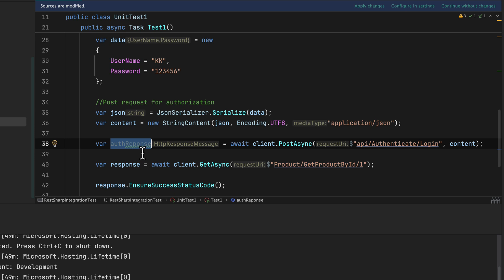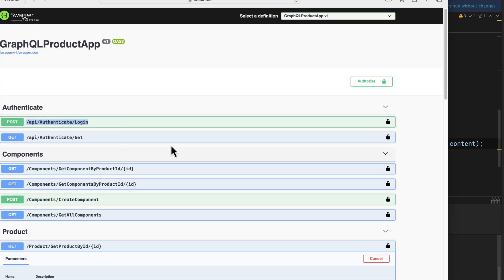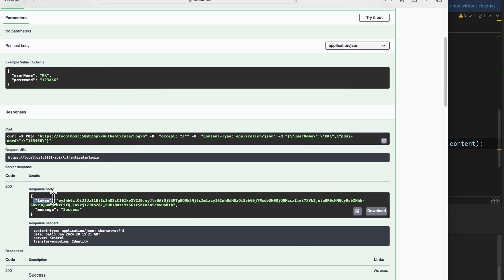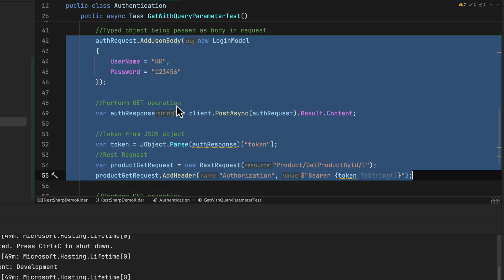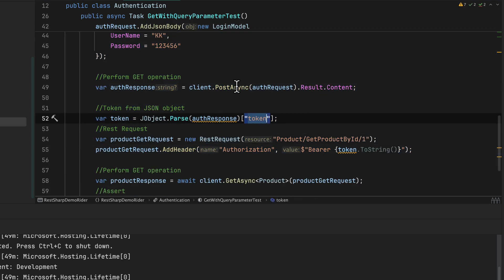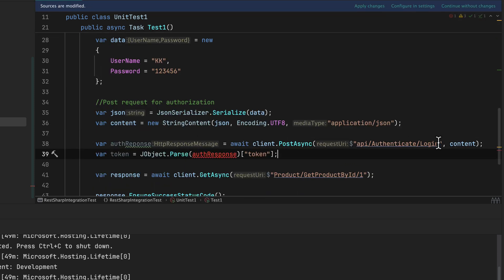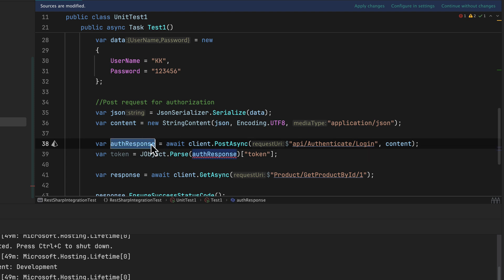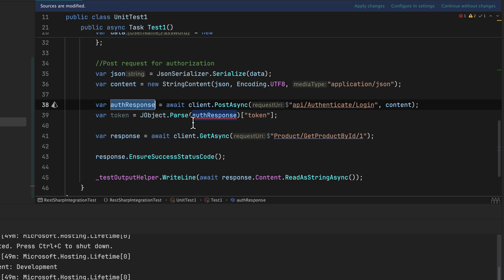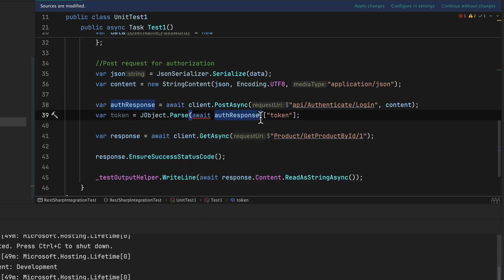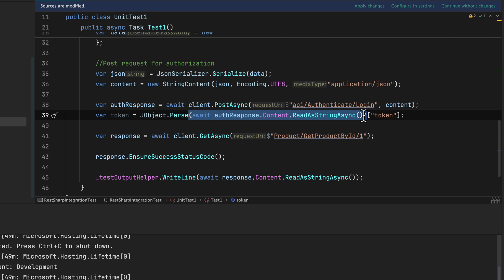Every time we get the response it's going to contain a token. I need to get just that token value. If you remember from earlier lectures, we parsed this token value from the content using JObject. I'm going to do the exact same thing. The `authResponse` content needs to be read as a string: `await authResponse.Content.ReadAsStringAsync()`. That gives us the value we're looking for — the token from the POST operation.